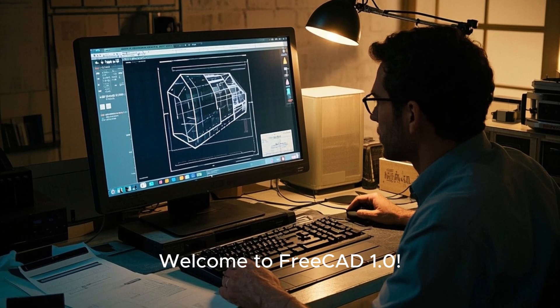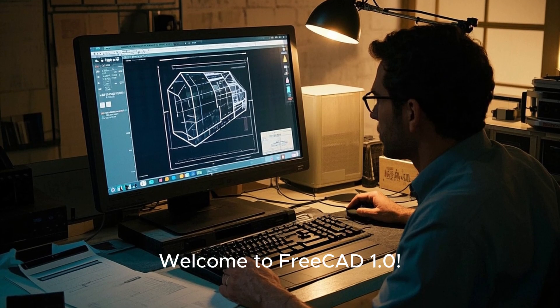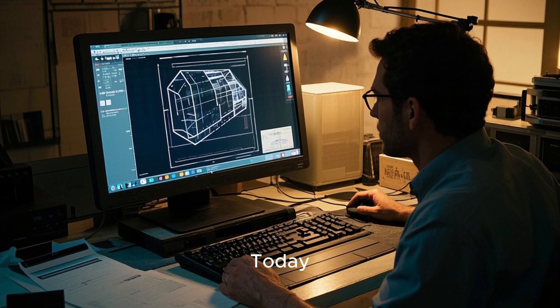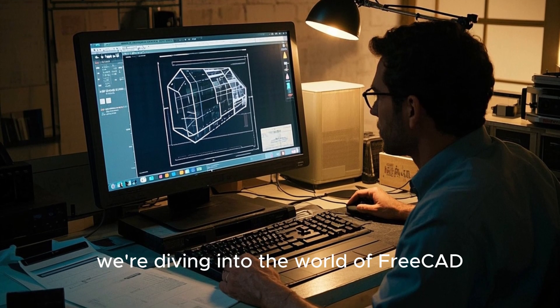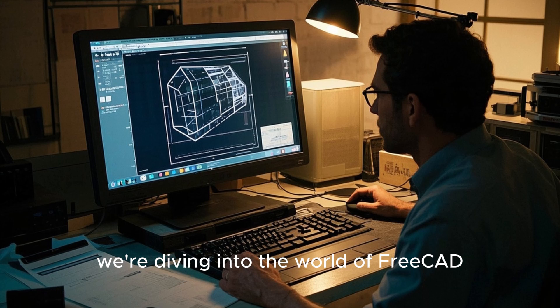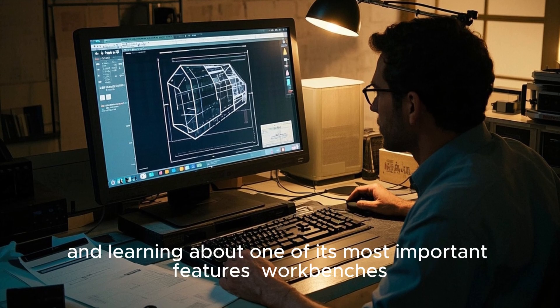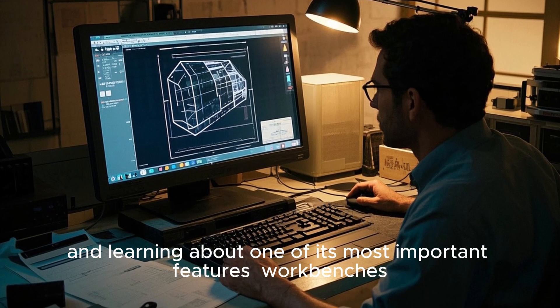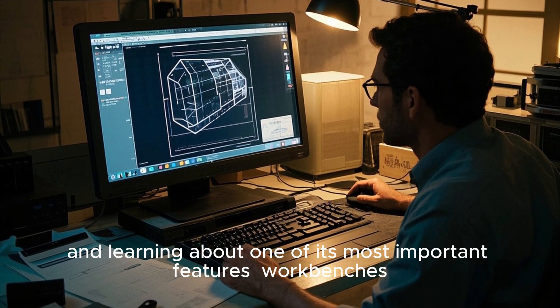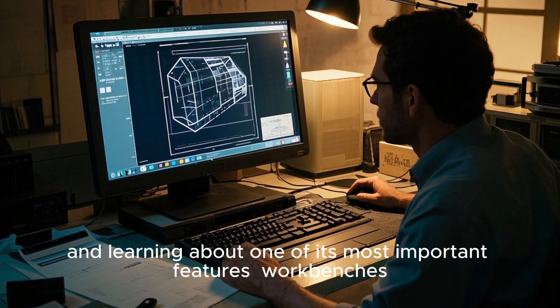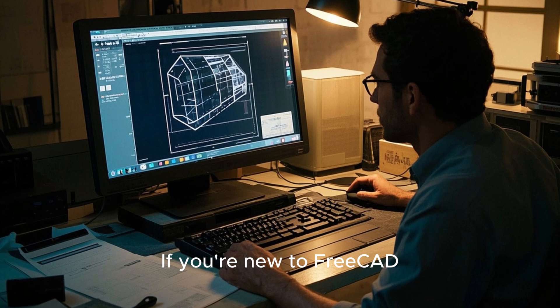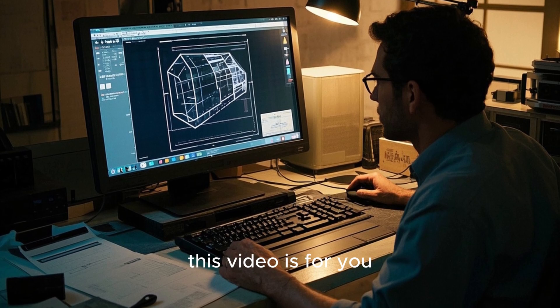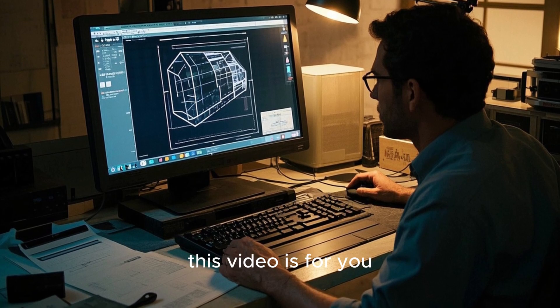Welcome to FreeCAD 1.0. Today we're diving into the world of FreeCAD and learning about one of its most important features: workbenches. If you're new to FreeCAD, this video is for you.